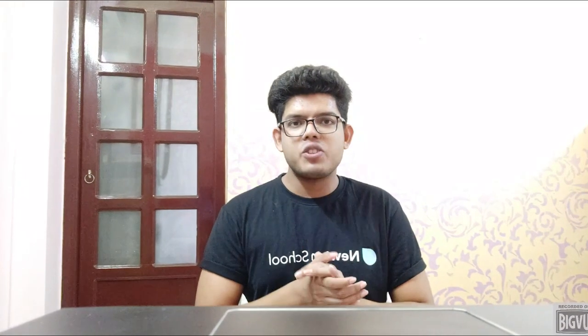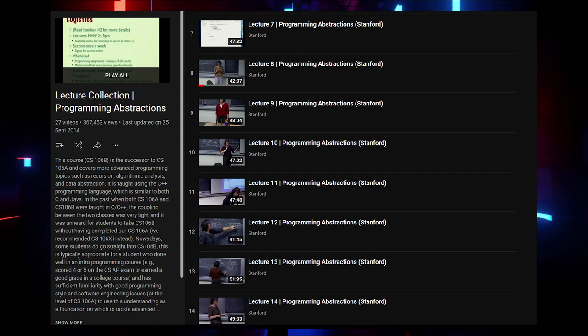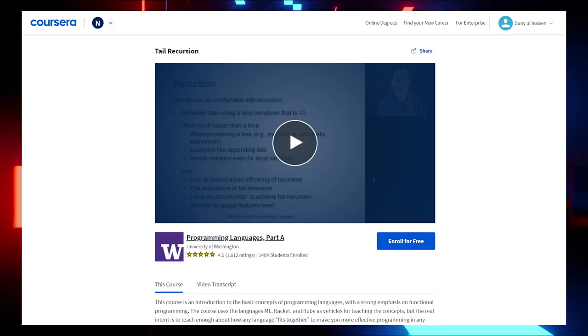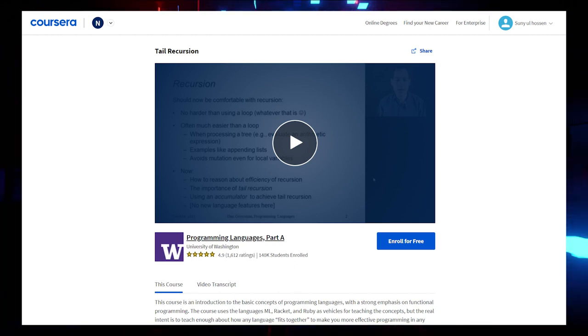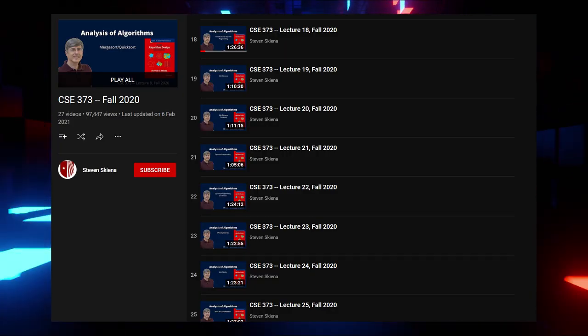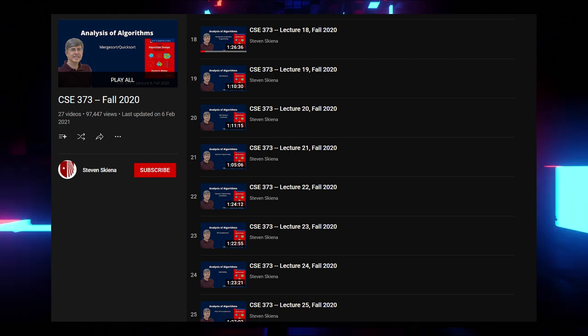For Recursion, watch Lectures 8 to 11 by Stanford on YouTube. For Tail Recursion specifically, check a Coursera video. For Dynamic Programming, watch Lectures 19 to 21 by Skiena from the CS373 YouTube playlist.